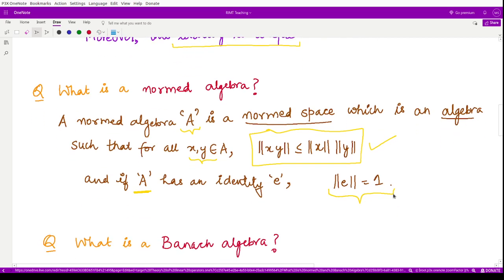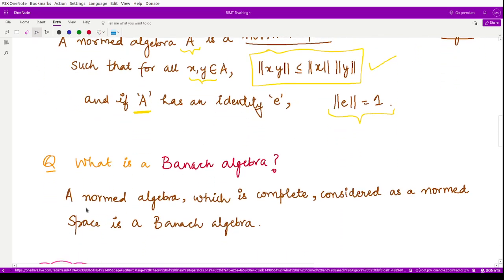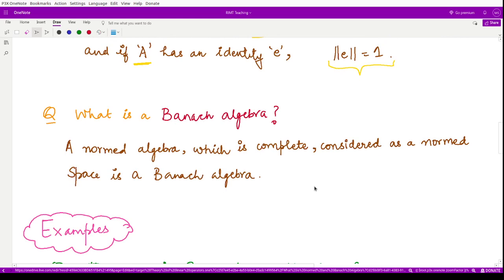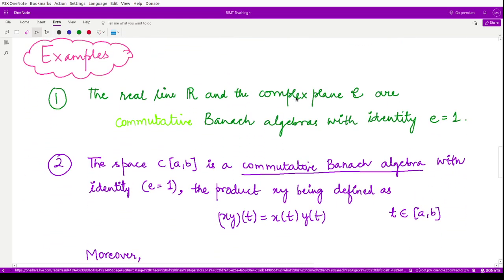In a similar manner we may define a Banach algebra. A Banach algebra is defined on a normed space which is complete — that means it is defined on a Banach space. So a normed algebra which is complete is considered a Banach algebra. For example, the real line R and the complex plane C are commutative Banach algebras with identity E equal to 1.